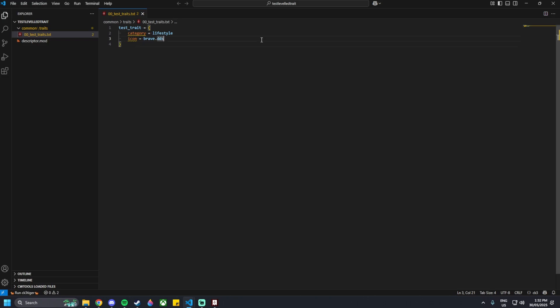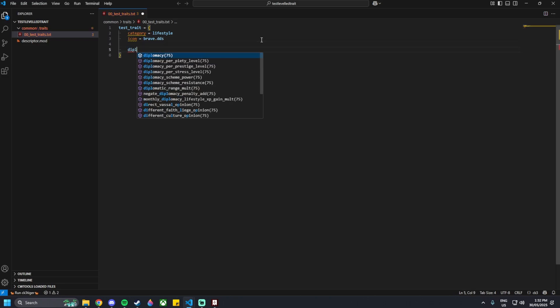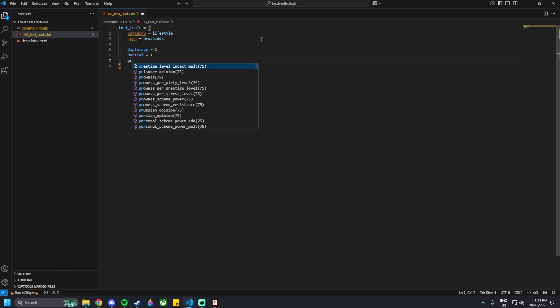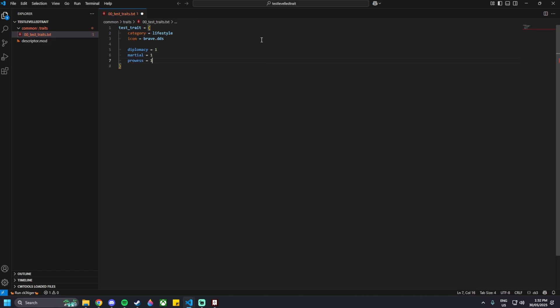Moving on from that, we can add in our modifiers for our traits. I'm going to go with diplomacy equals 1, martial equals 1, and prowess equals 1. This is just an example — you could do other things instead.